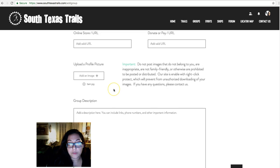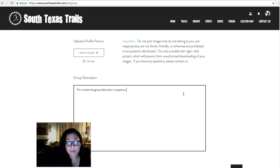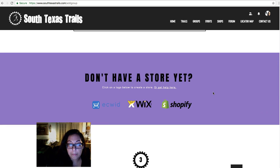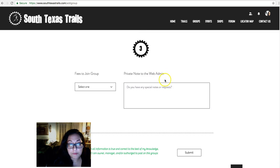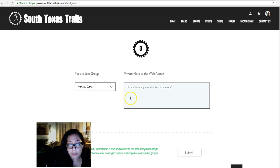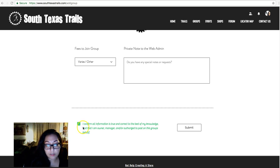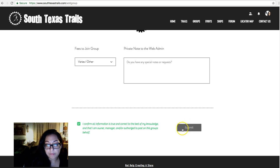The profile picture is required to continue, as is the group description — this is where the group description is typed out. The third and final step is to select what type of group they are: is it free to join, are there membership fees, or is it something else? I'll go ahead and put 'other.' I also have a little note box for a private note to the web admin for any special notes or requests. There's a checkbox so they confirm all the information is true and correct, and then they can submit.